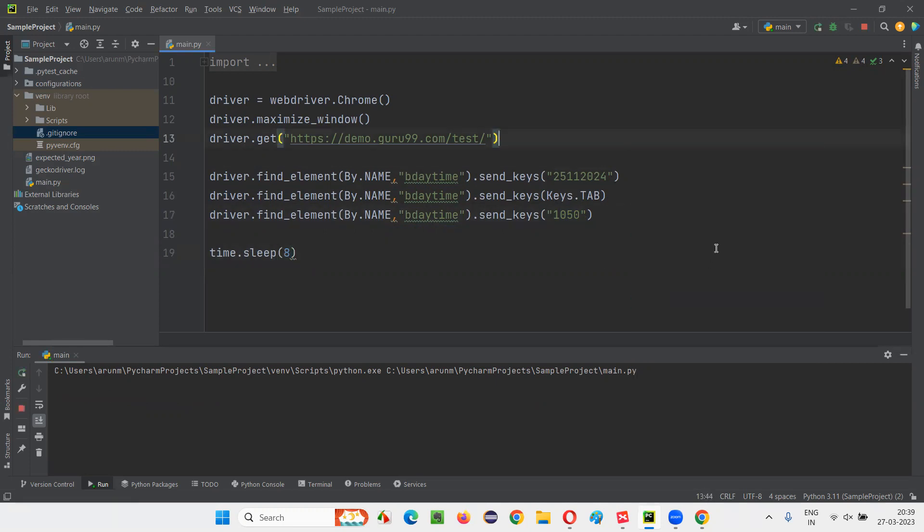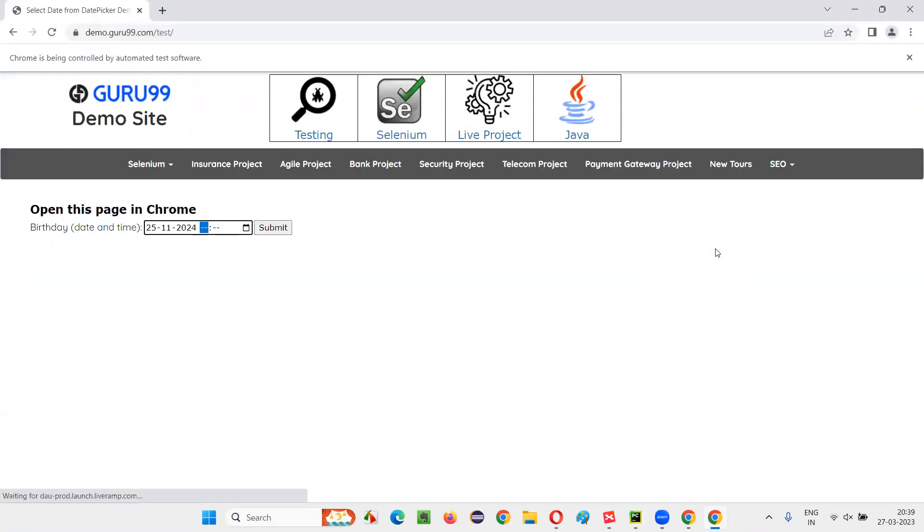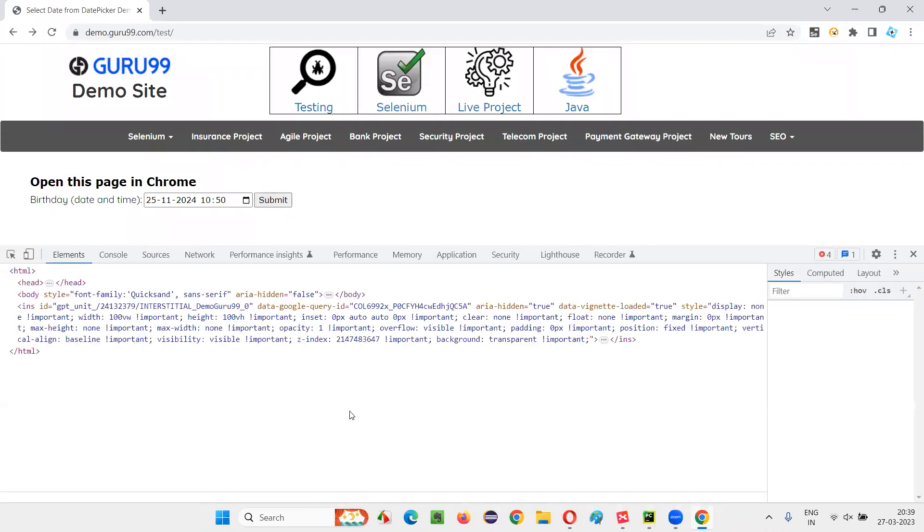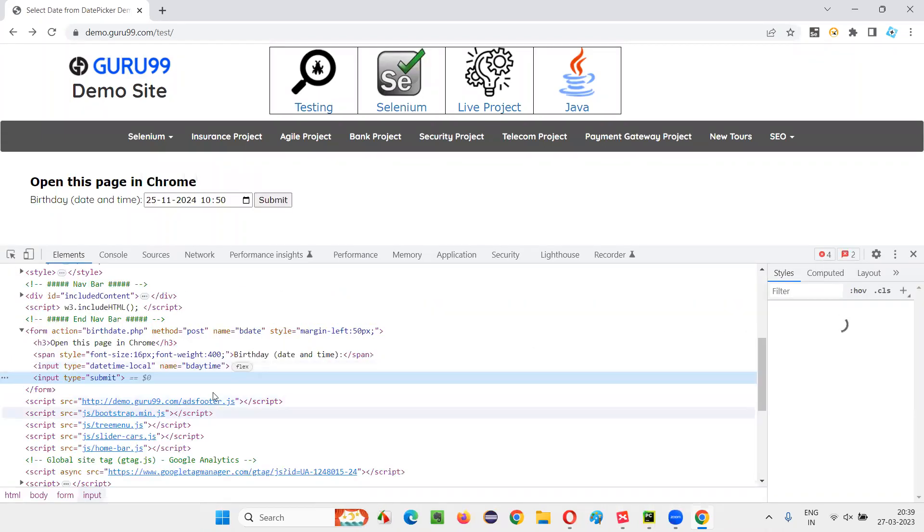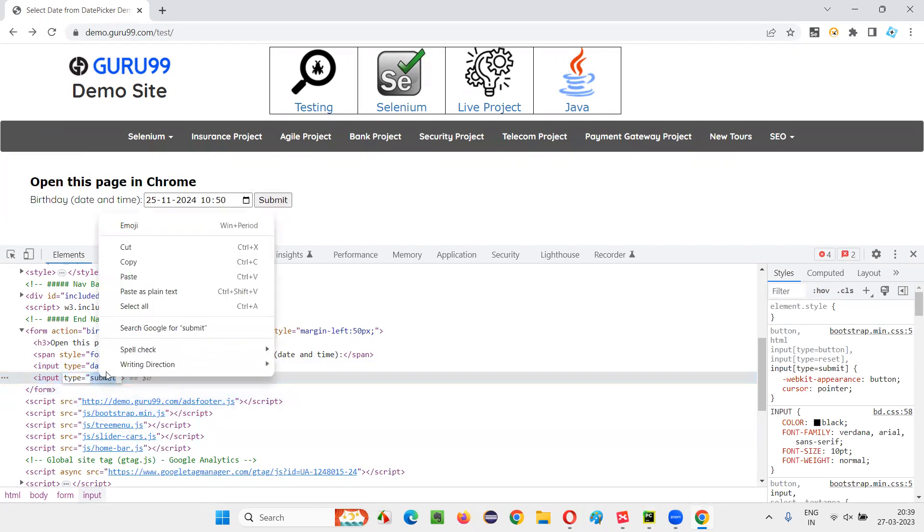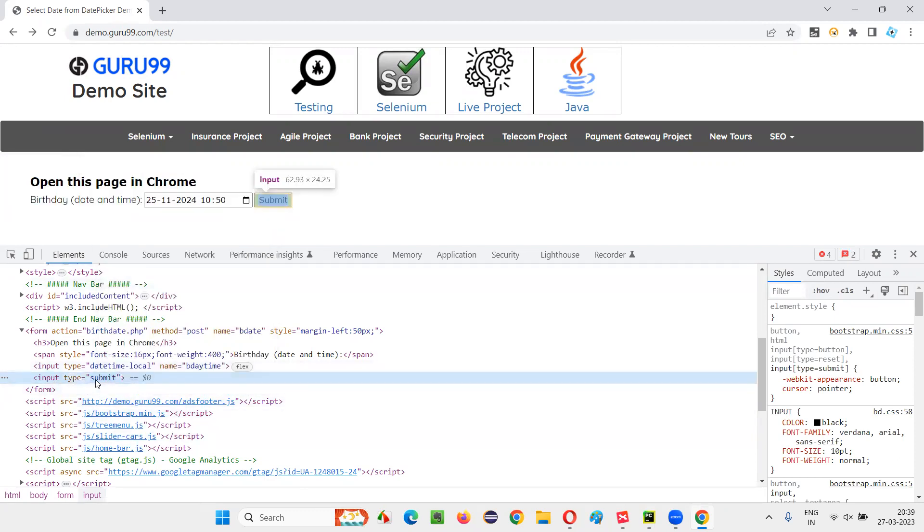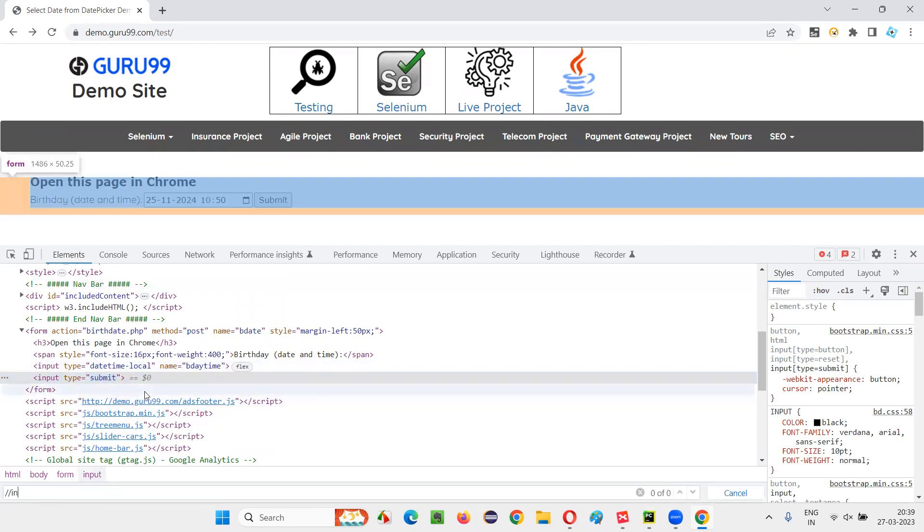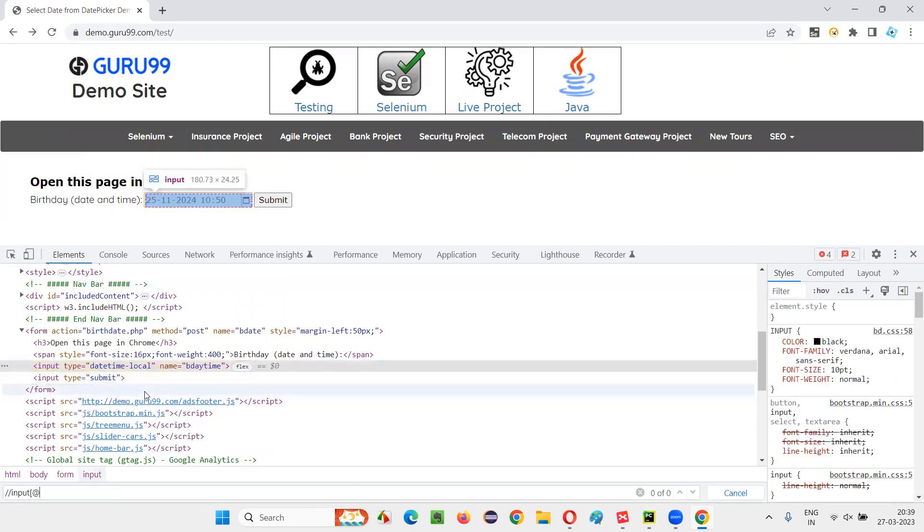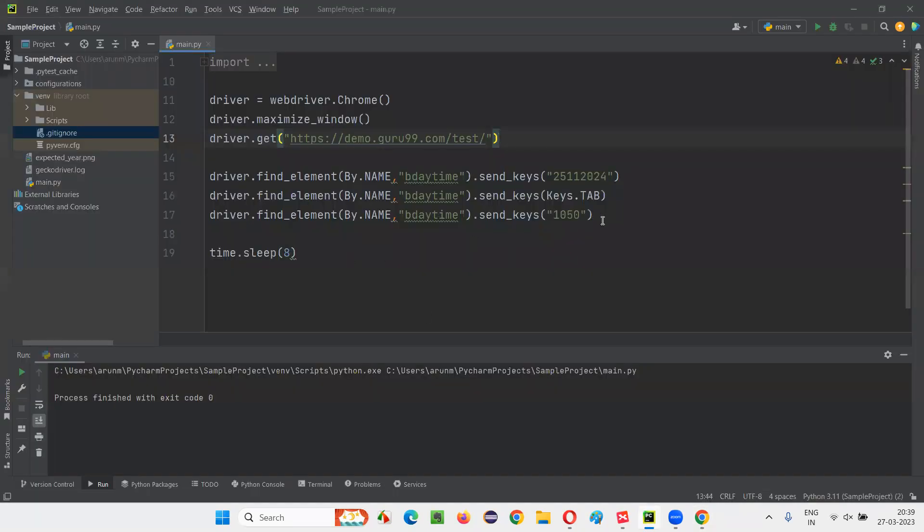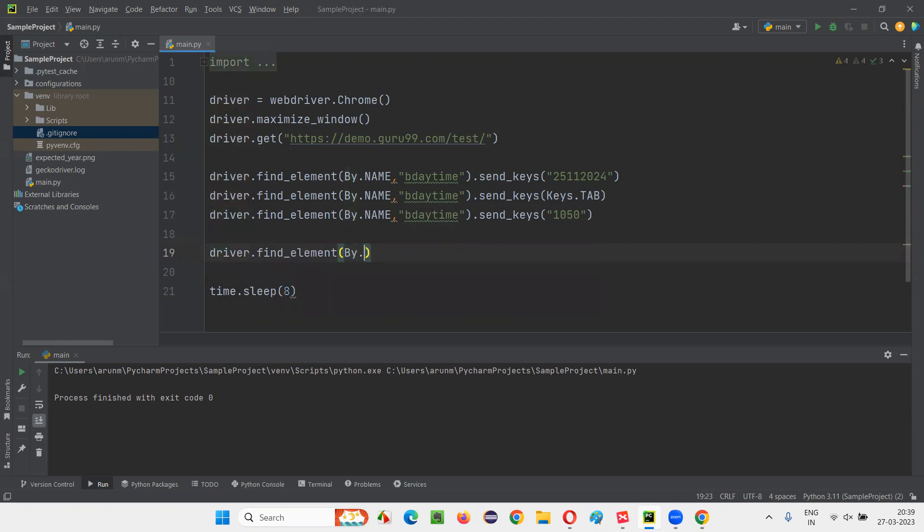When I run the script, you will see that it is going to work. First it will enter 25, 11, 2024, after that press Tab key and 10, 50. Now I want to click on the submit button. How to click on the submit button? Inspect the submit button. Here is the HTML code for the submit button. Copy this. Input type equals submit. I'll create an XPath expression: double slash input[@type='submit']. And I'll copy this XPath expression for locating that submit button. And here I'll write the code: driver.find_element(By.XPATH), give the XPath expression for locating the submit button, and simply say .click.